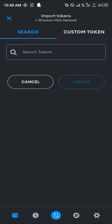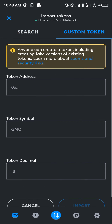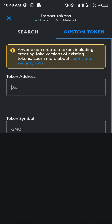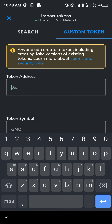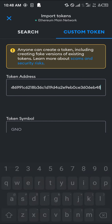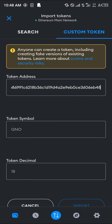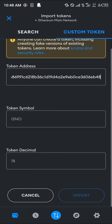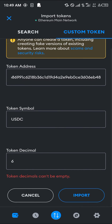Click on custom token and enter the token contract address — paste the address we just copied. The token symbol as well as its decimal will be shown, and once it's shown simply click on the import option.